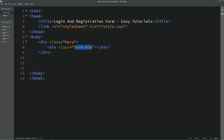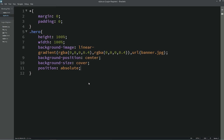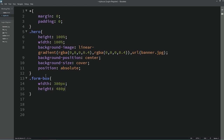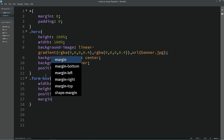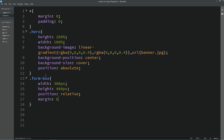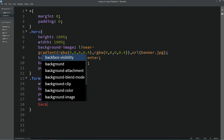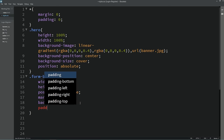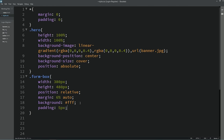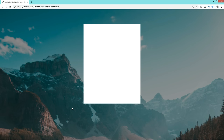Next, copy the class name 'form-box' and write CSS for it. First, set width and height, then position: relative and margin: 6% auto. Set background to white and add padding of 5 pixels on all sides. Now you can see this white color box on the web page.